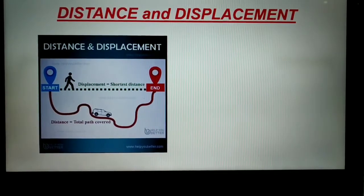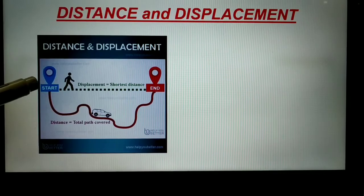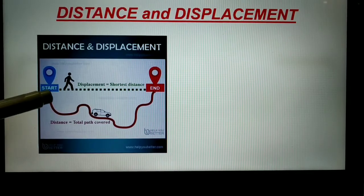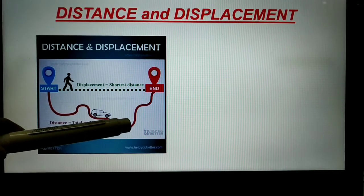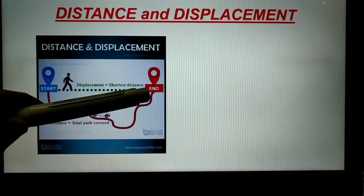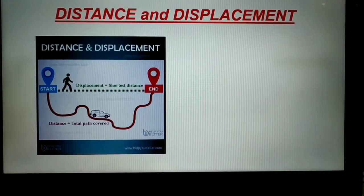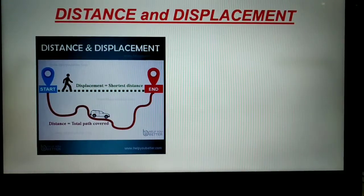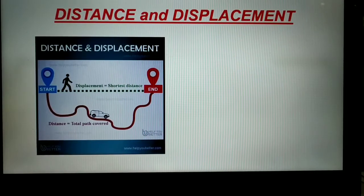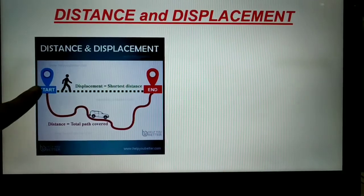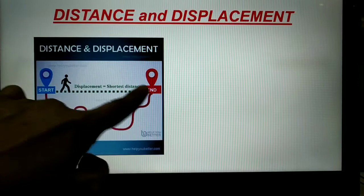Look at this picture. You see a man starts walking from here. He walks on this path, shown in red. He walks on this path and changes his destination at a certain place. From this simple example, we will understand the difference between distance and displacement. Whatever path he followed — that was the distance he covered.